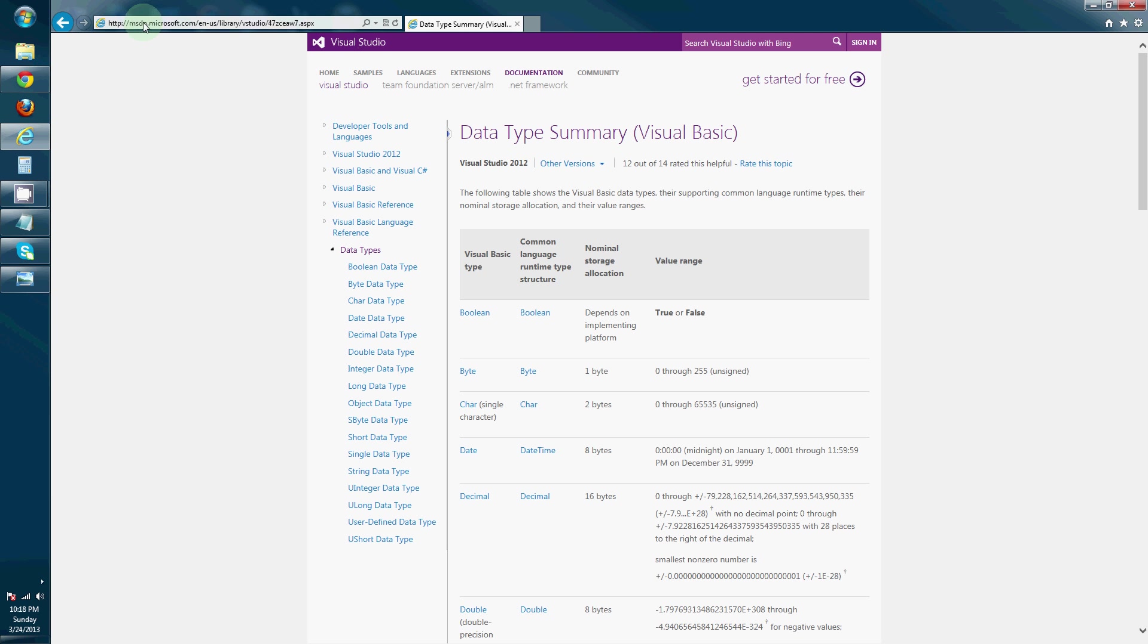Alright, so let's navigate to msdn.microsoft.com and basically this is where we're going to be going a lot of times to reference the developer documentation for Visual Basic.Net. If you have an issue when you're trying to develop, go to MSDN and search and see if you can't find an answer. It's a fantastic resource.